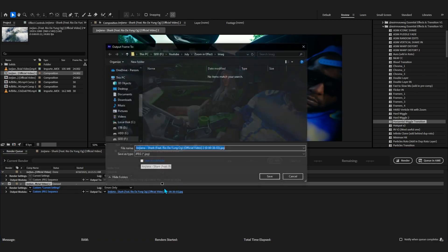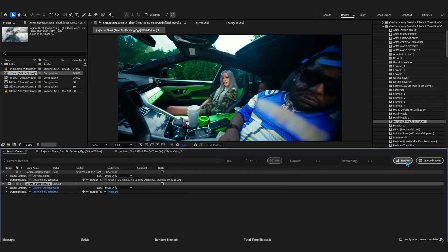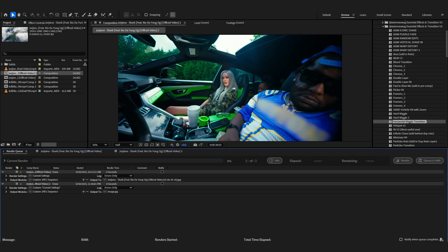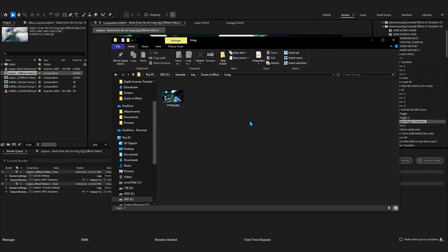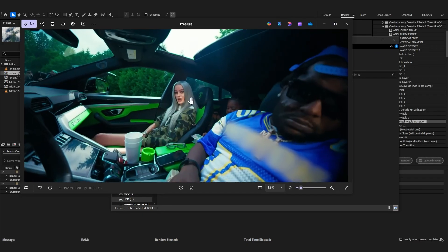You can even rename this to stay organized. Then just render it. Now open your file explorer and find the image right here. You can see we saved it right here, so it is exported as a JPEG image.